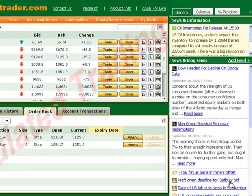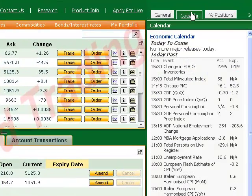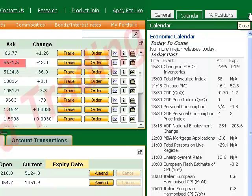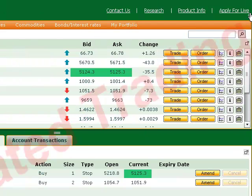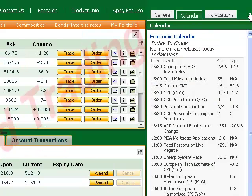You can also check what's happening today in our calendar and our open positions widget. Or if you are trading on a small screen, you can choose to hide or show this area altogether.